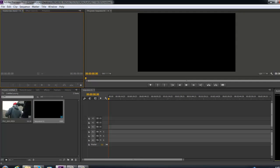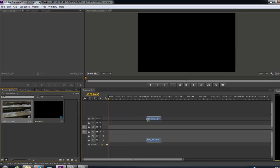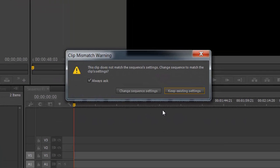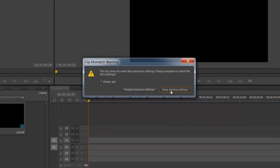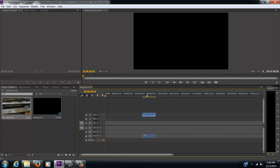And then we're going to drag in the 720 footage. You're going to get this box that says do you want to change the sequence. No I don't, so we're going to keep the existing sequence.